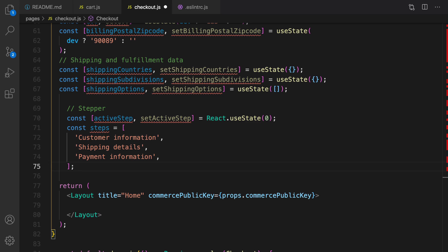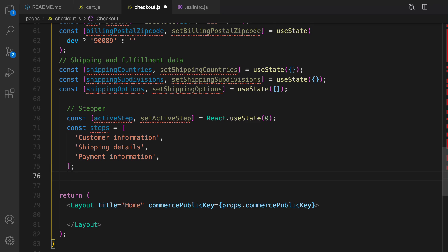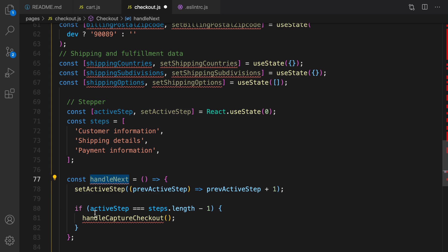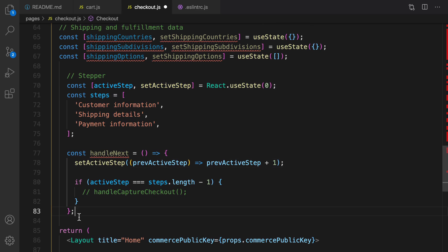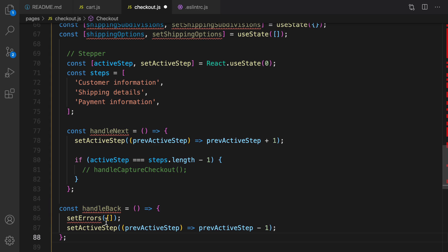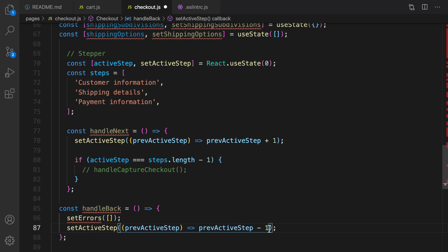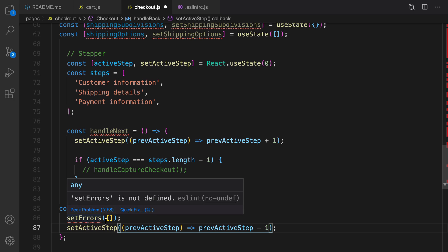After creating the active step, let's define handleNext. If the step equals the last step, we handle checkout — commented out for now as that's next lesson's topic. Otherwise, we advance the active step. For handleBack, we set the active step to active step minus one and reset errors to empty.